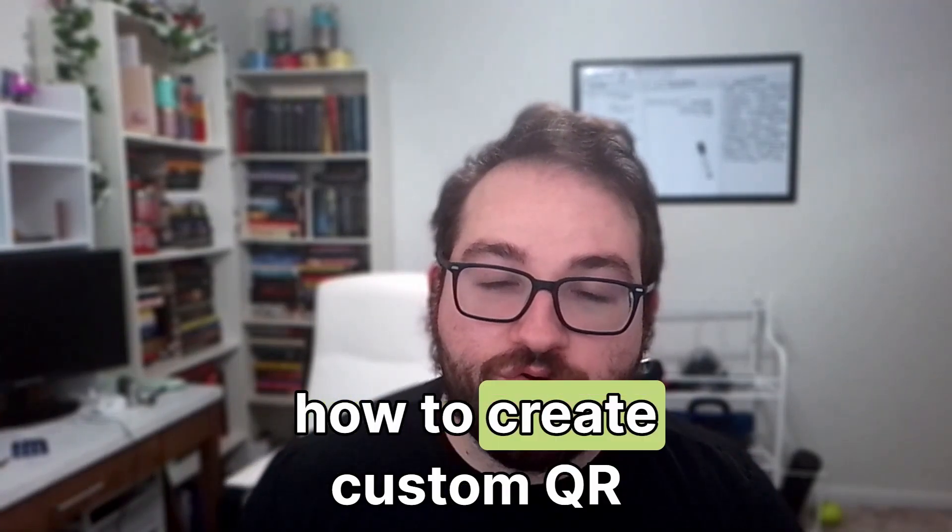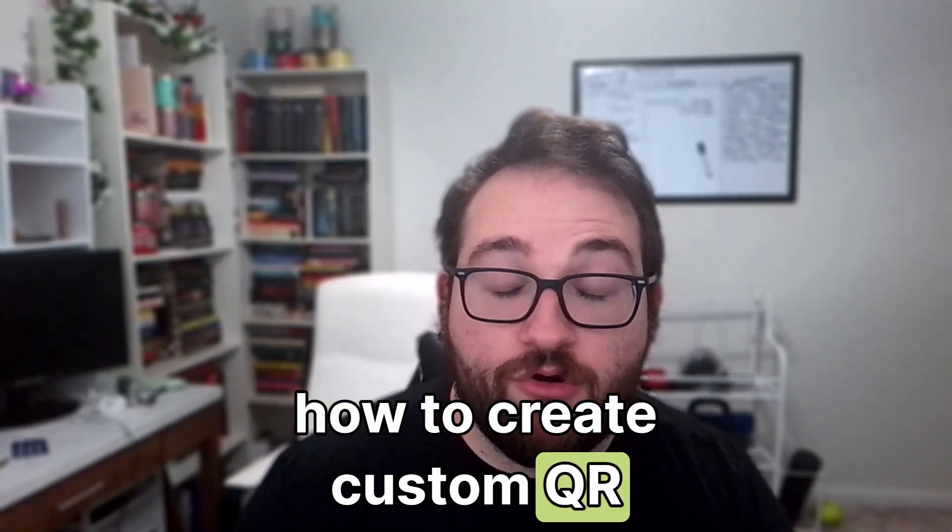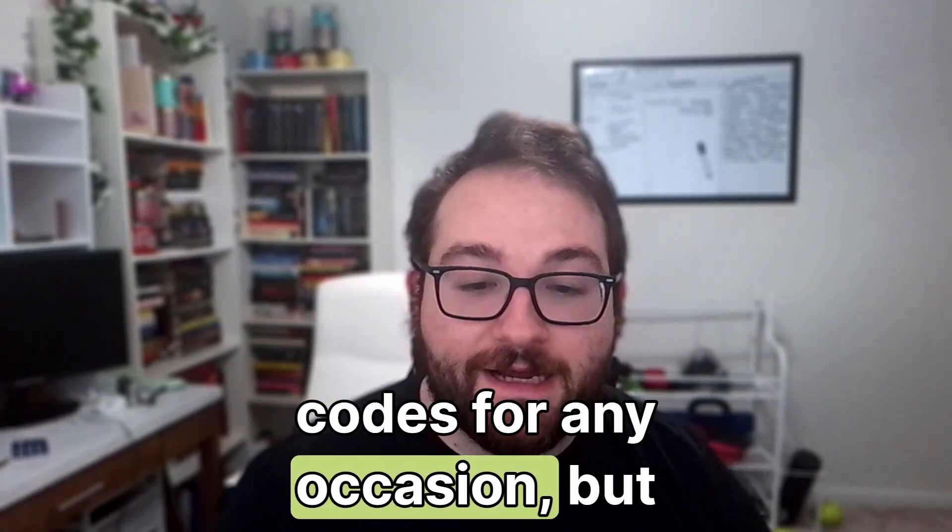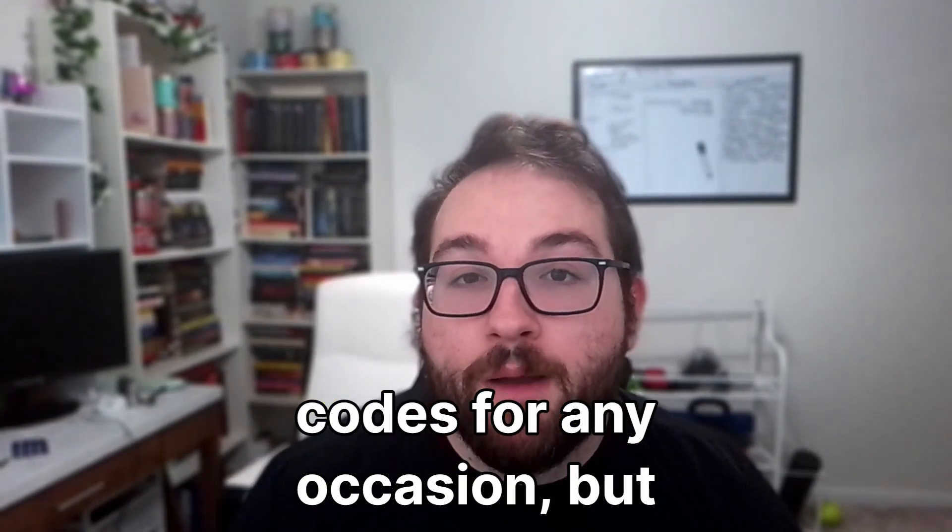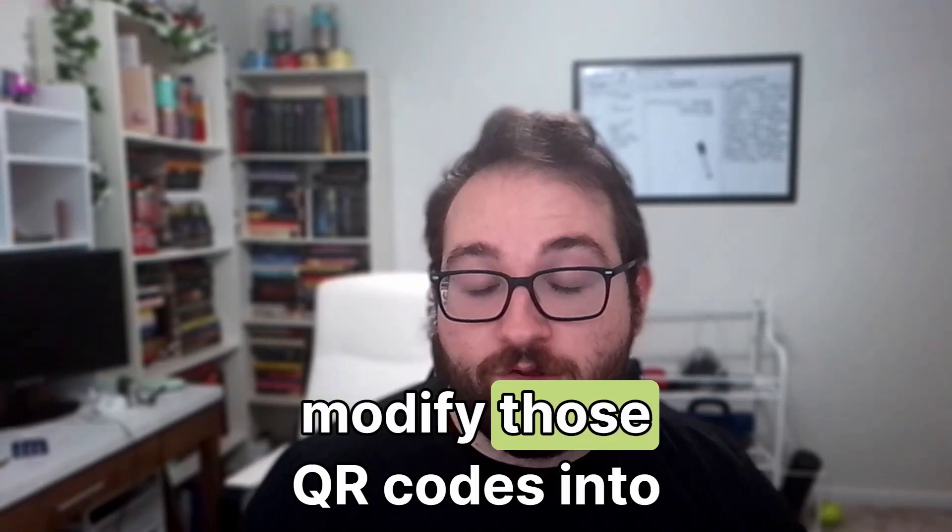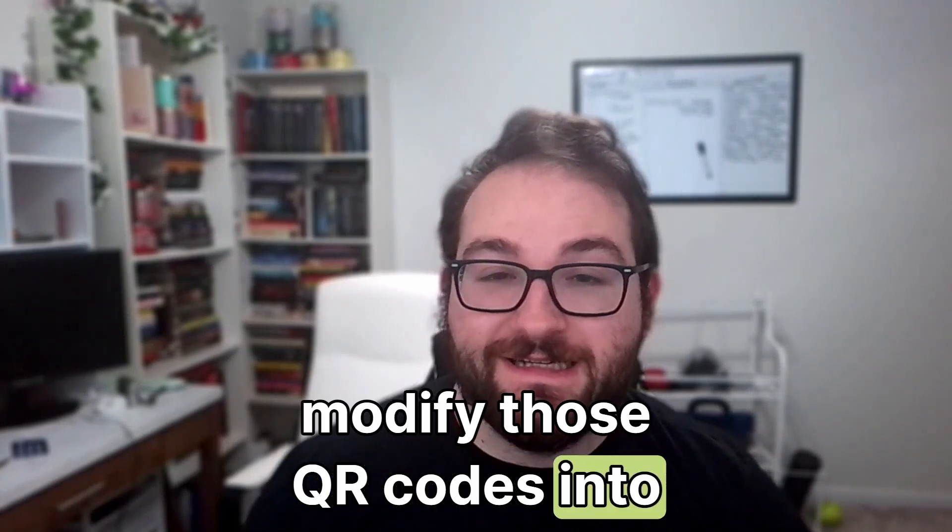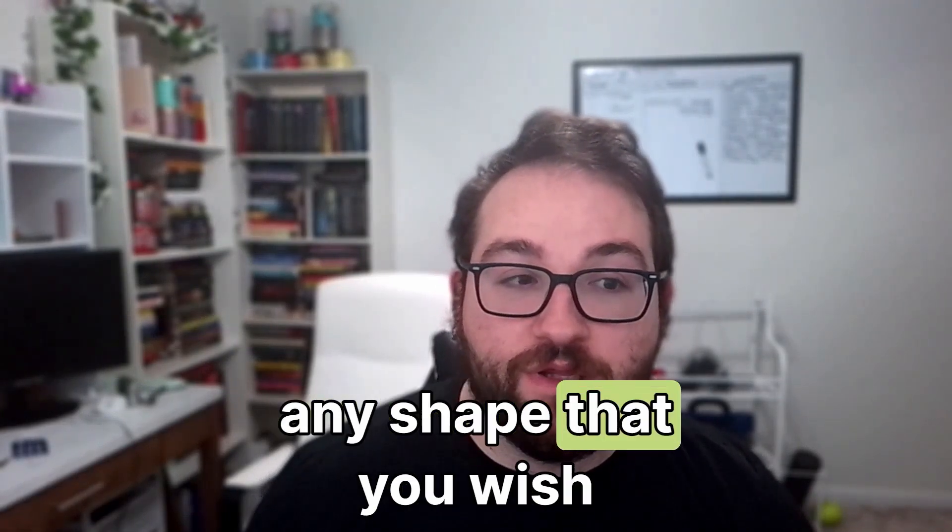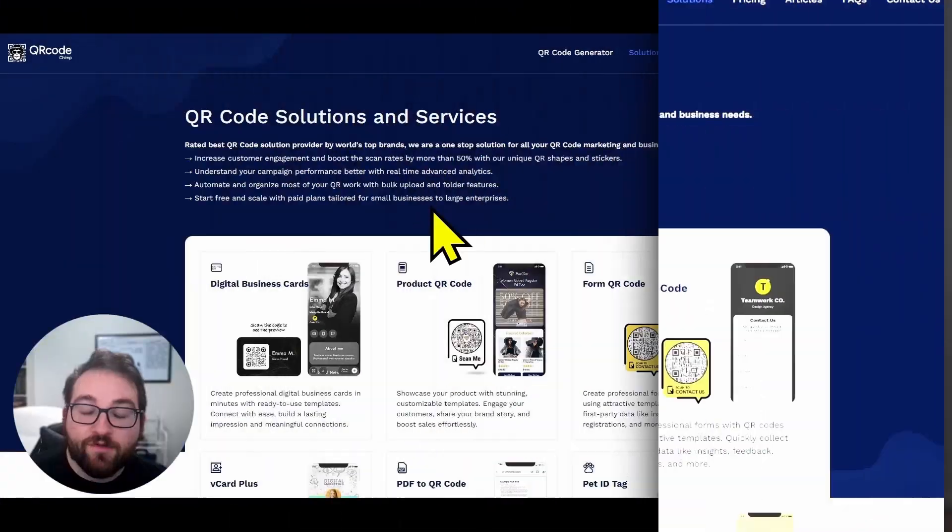I'm going to show you not only how to create custom QR codes for any occasion, but modify those QR codes into any shape that you wish.